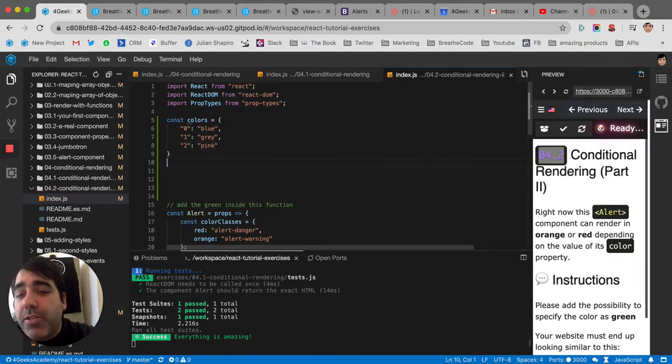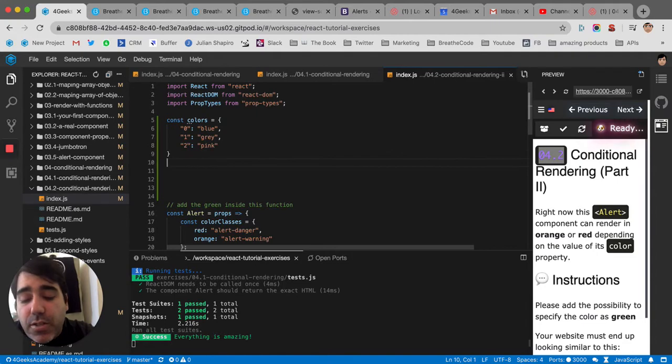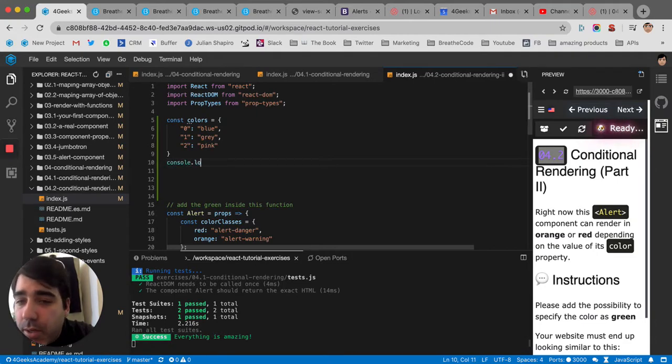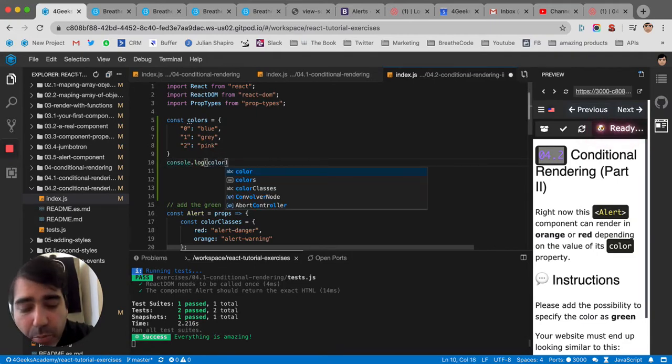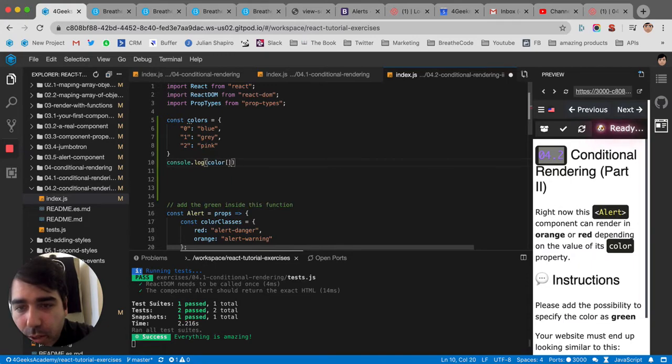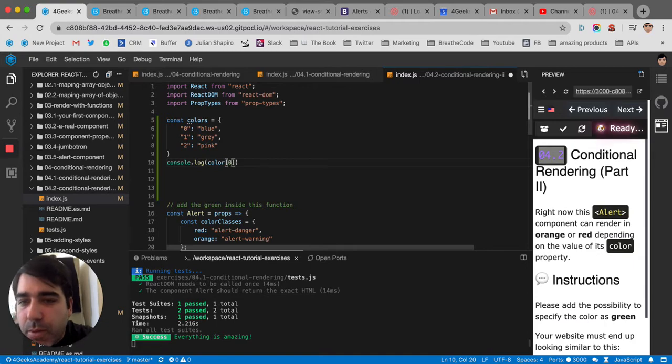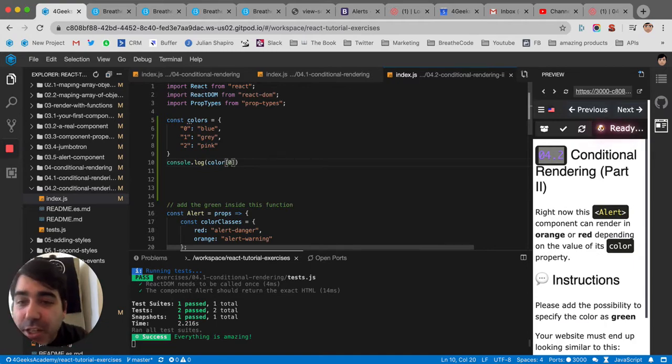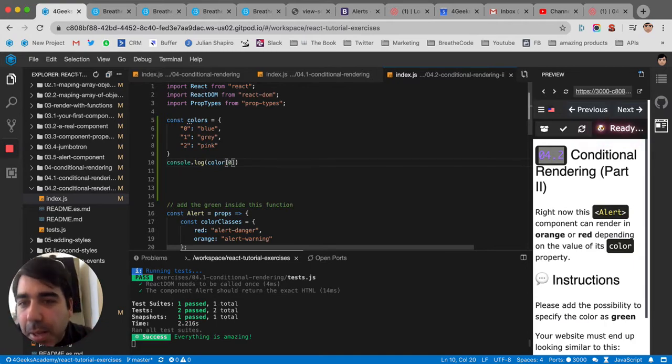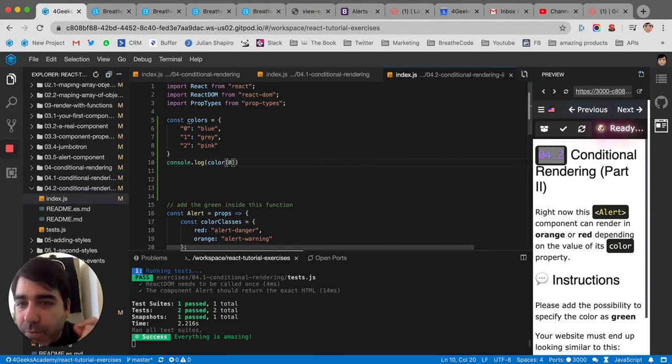So that's super cool because now I can just do console.log, I can just pick any color by number. The color with the number one, or the number two, or the number zero. It's super cool because it allows me to change colors quickly, depending on the options of colors that I have.